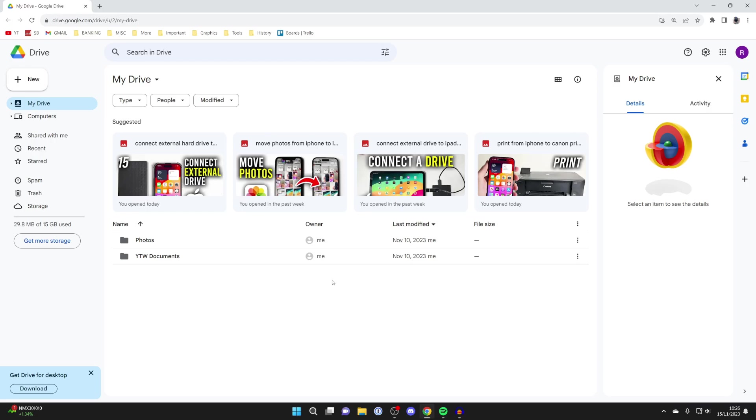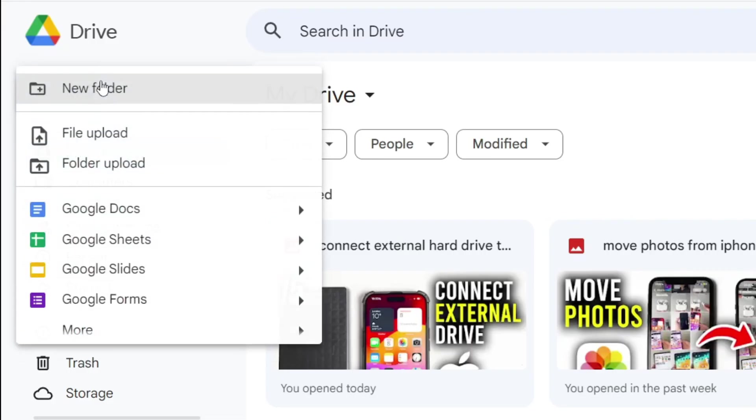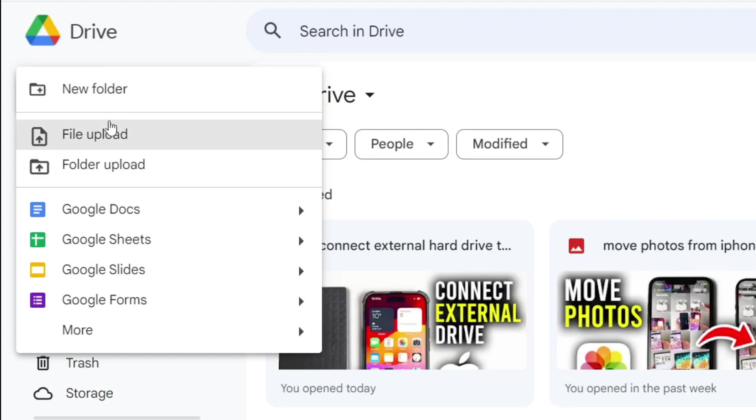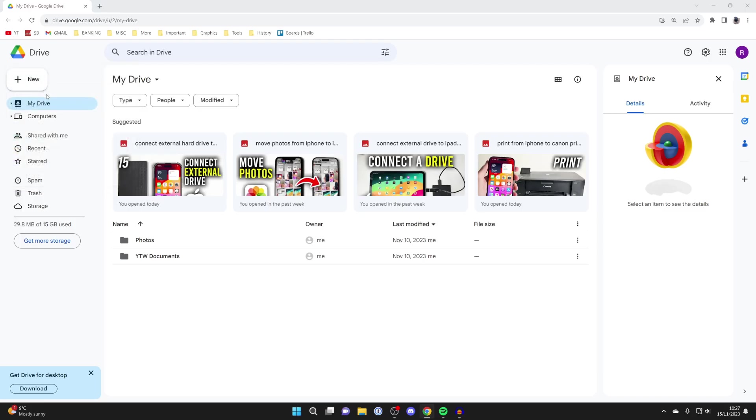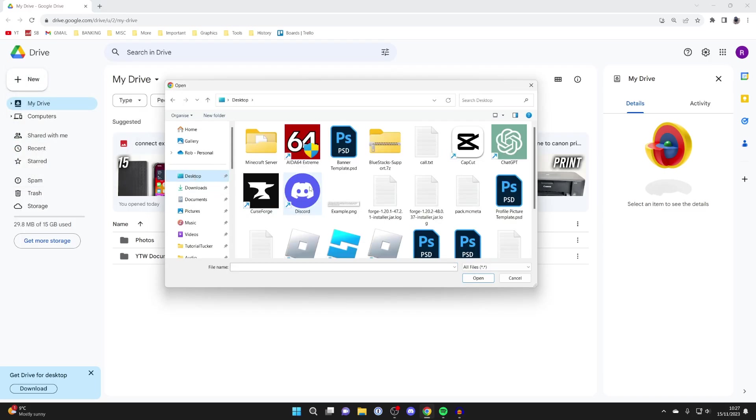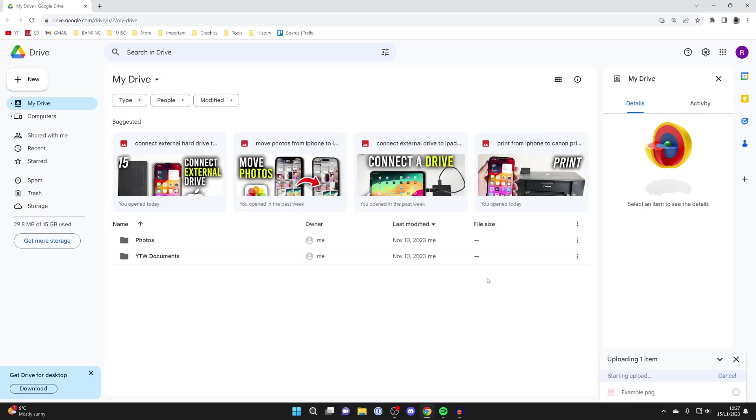Once you're on Google Drive, you need to upload the image which you wish to copy text from. Head to the top left, click on New, then File Upload, and then find the image you want to copy the text from. In this case, it's an example file here and I'll click on Open and it'll then upload.